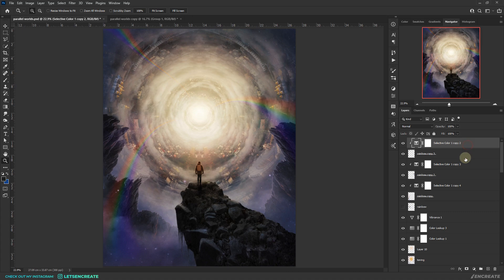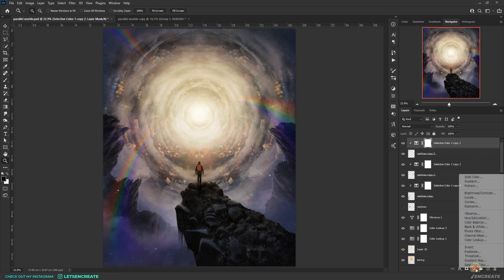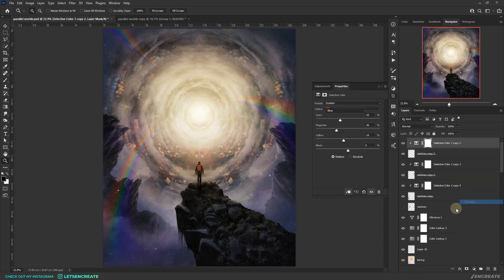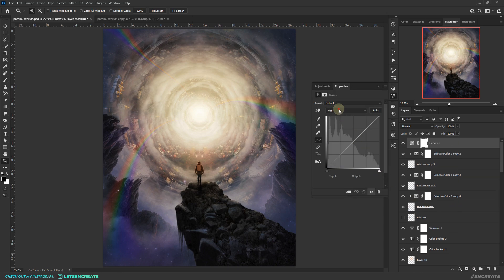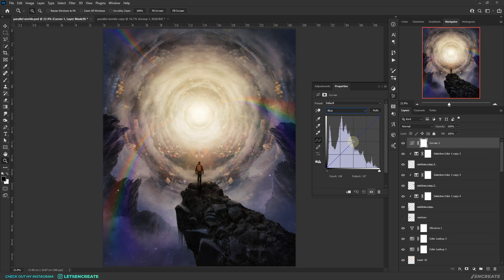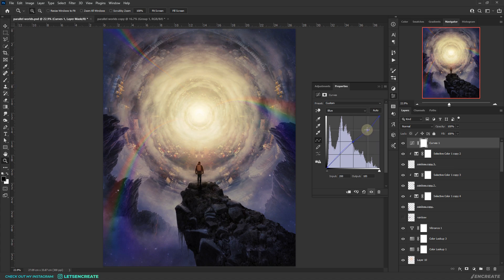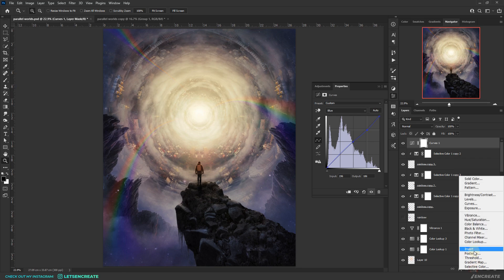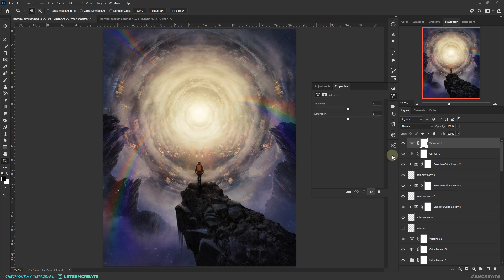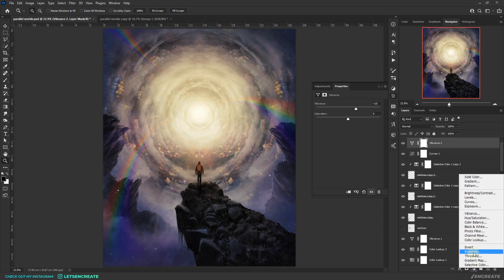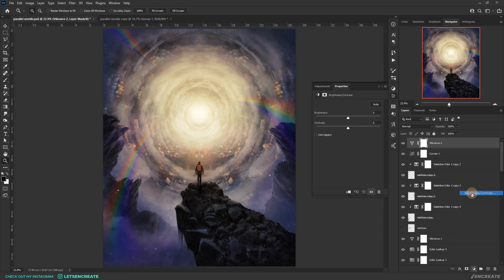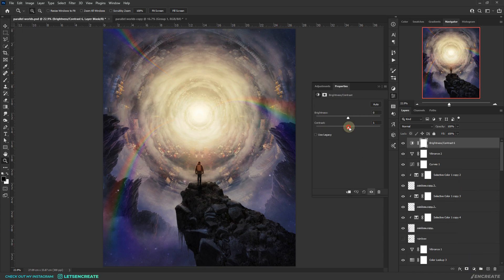And finally, it's time for the final color grading. I added a curves adjustment layer and went to the blue channel. I added a point at the very center and dropped the curve in the highlights area to introduce some yellows. That in turn lifted the curve slightly at the shadow region and added some extra blues in the dark areas. I also added a vibrance adjustment layer and boosted the vibrance a bit. Then added the brightness and contrast adjustment layer and increased the overall contrast as well.